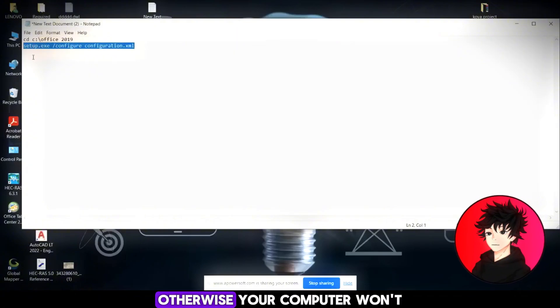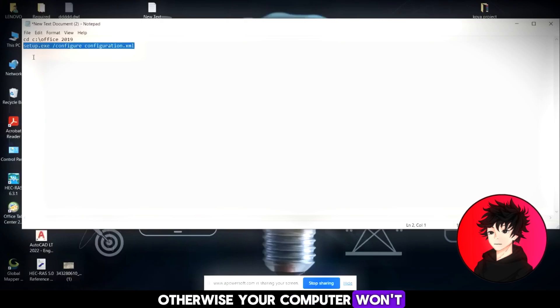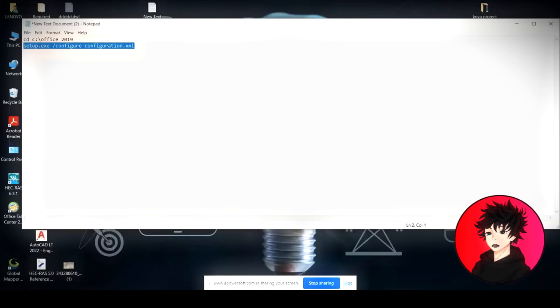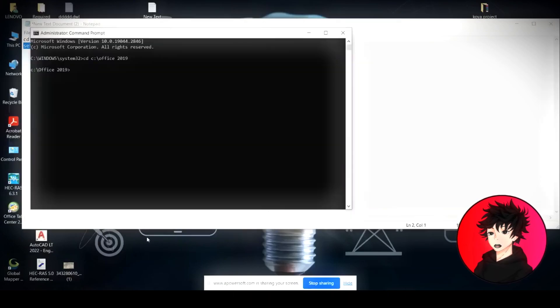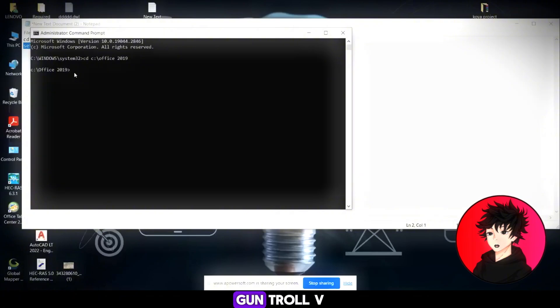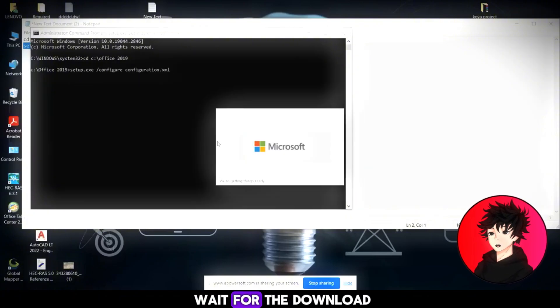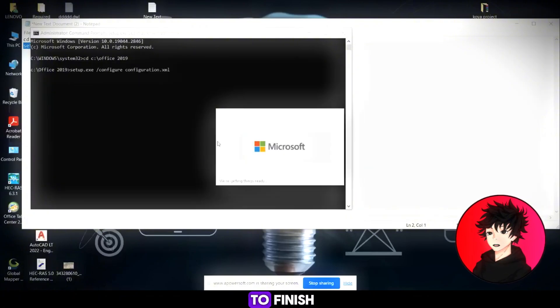You need to put your file in the C drive. Otherwise, your computer won't find it. Control copy. Control V. Now, you have to wait for the download to finish.